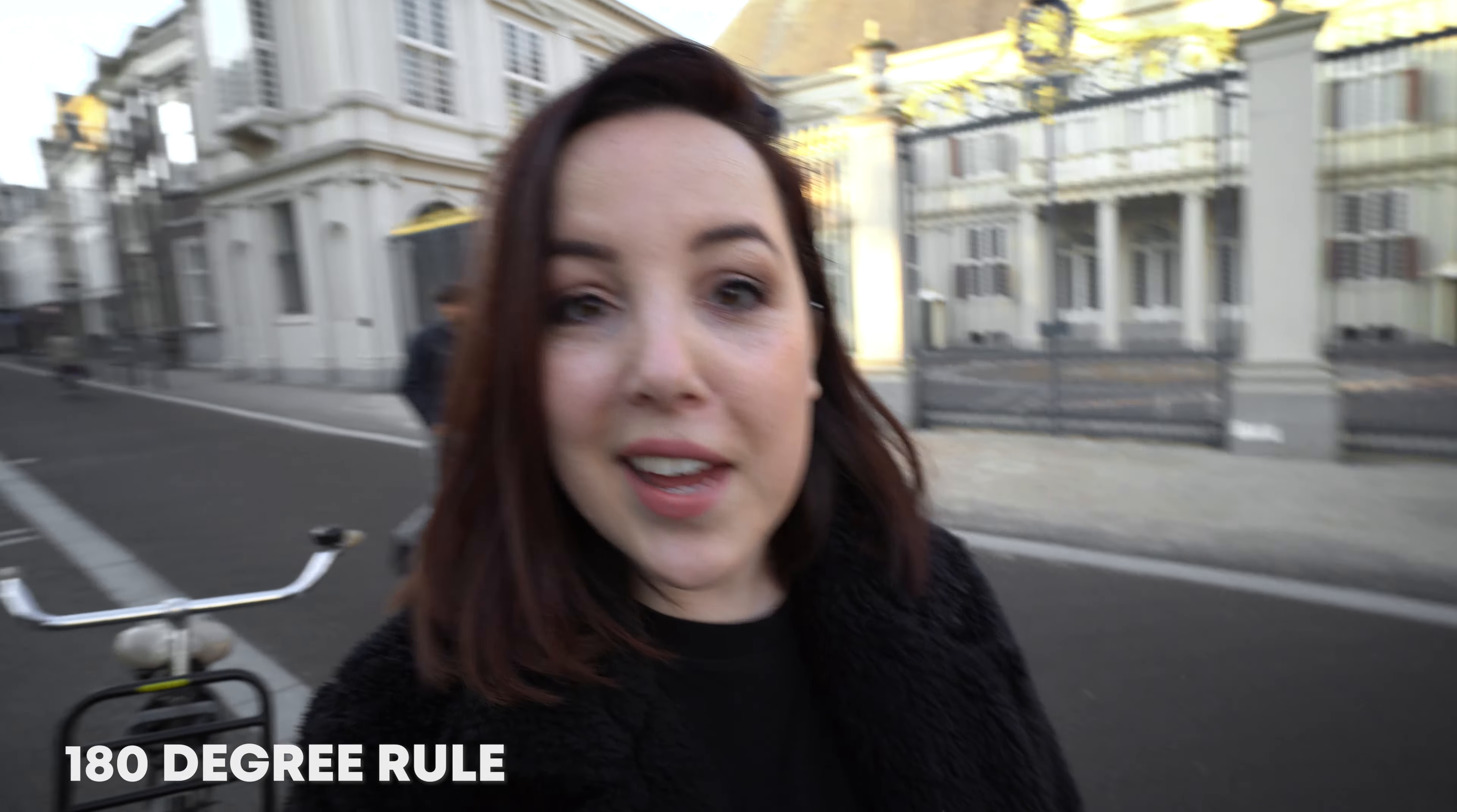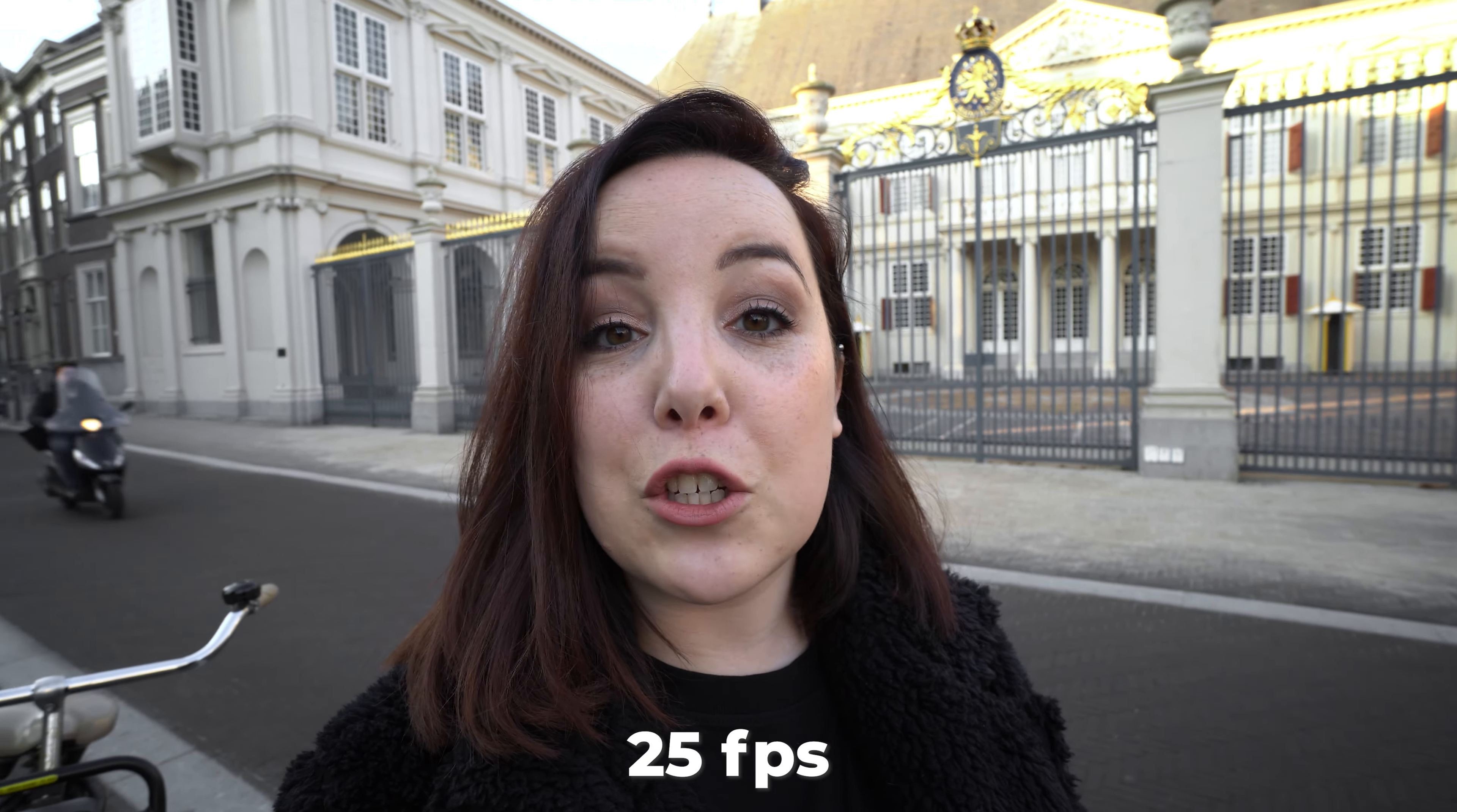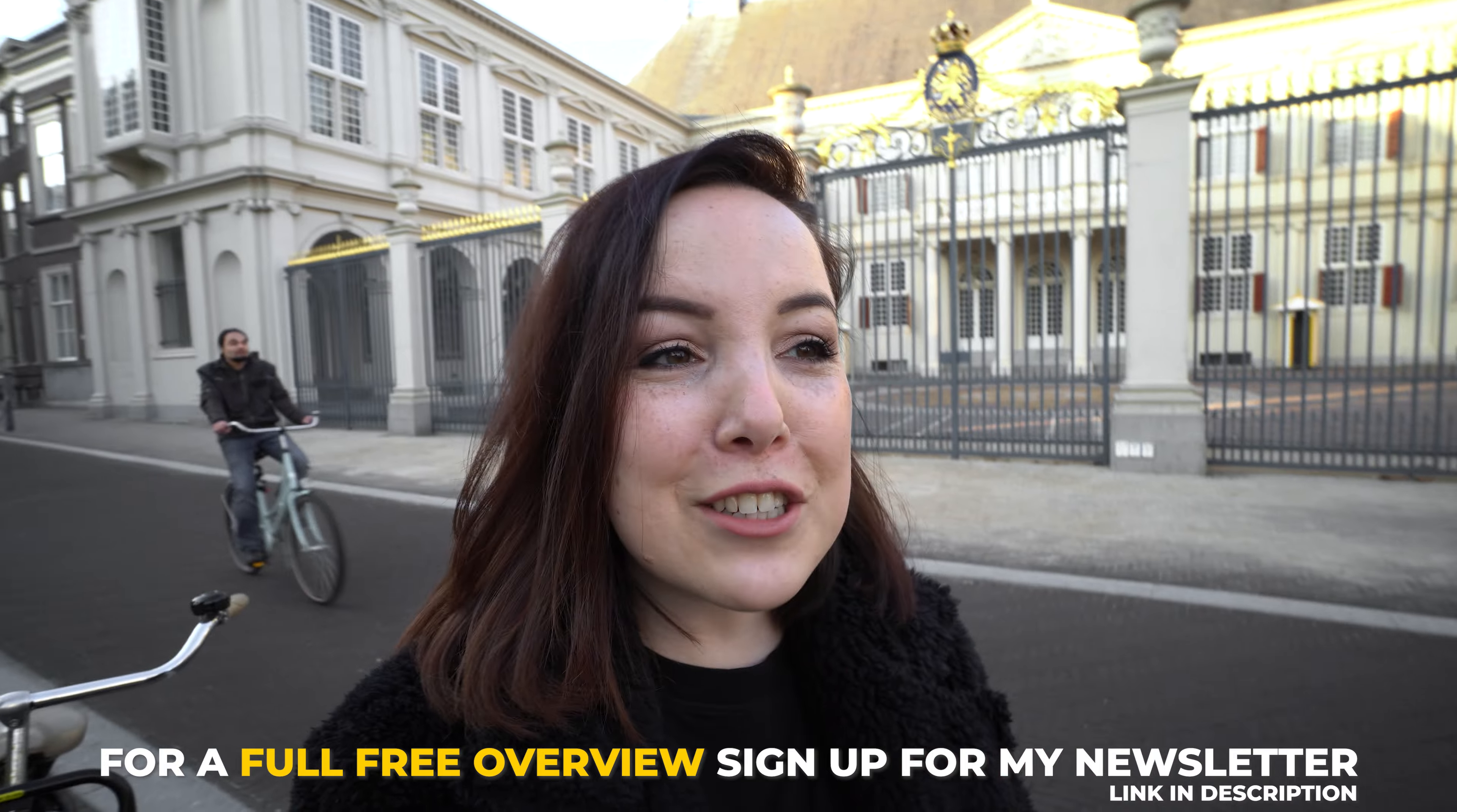Now the biggest tip that I can give you here is to follow the 180 degree rule, and maybe you've never heard of it and that is totally fine. Basically what it means is that your shutter speed is set to double the frame rate. So if you film in 24 or 25 frames per second, you want to make sure that your shutter speed is set to 1 to 150th. That creates the best motion blur.